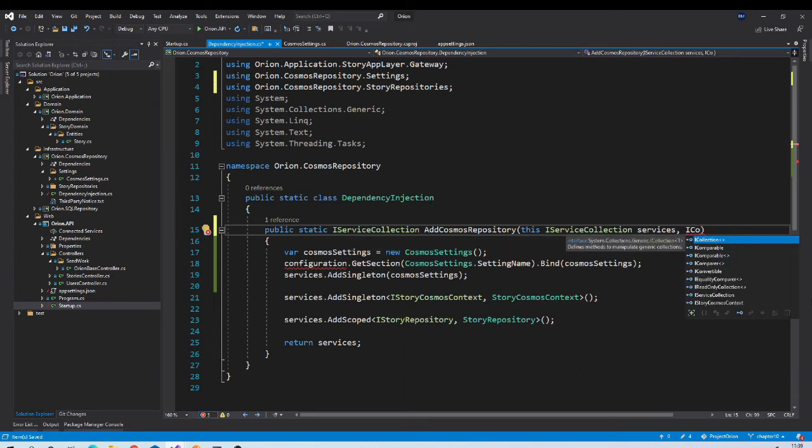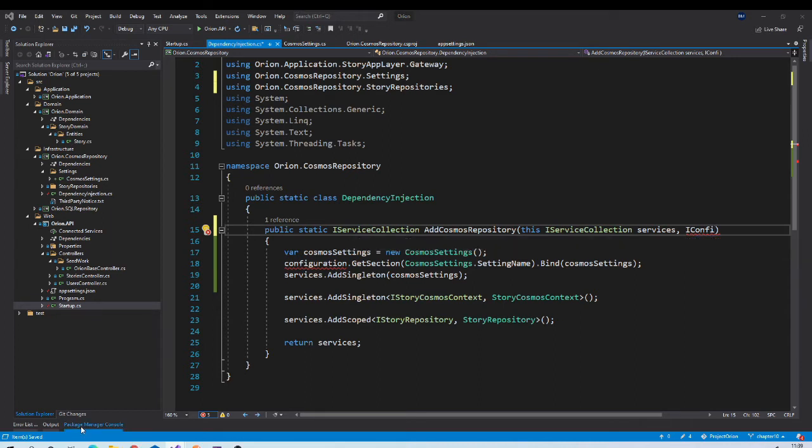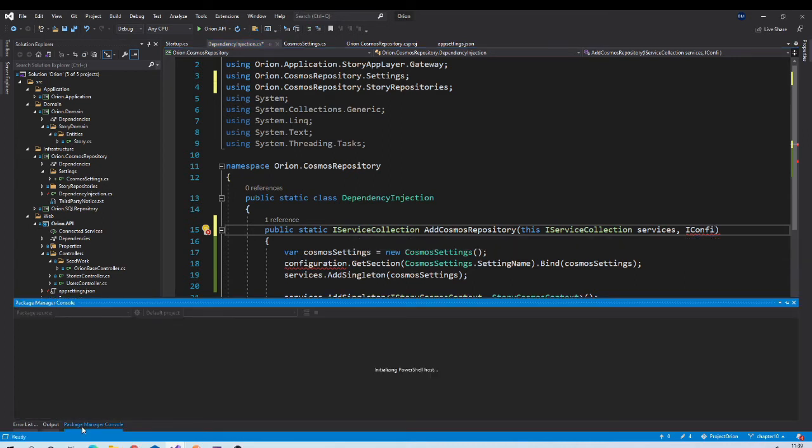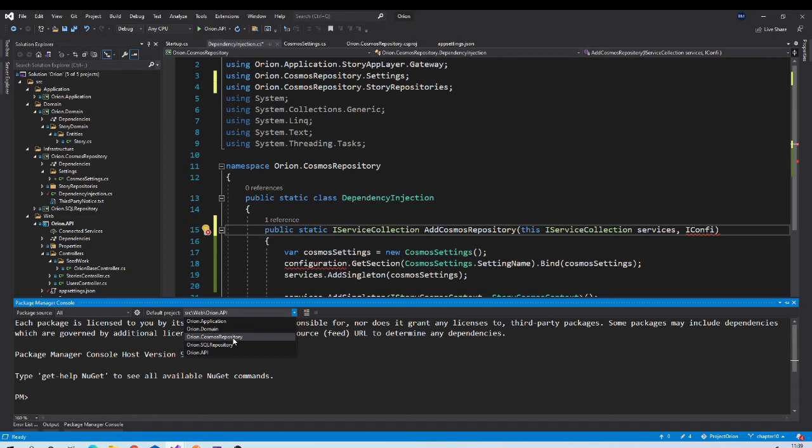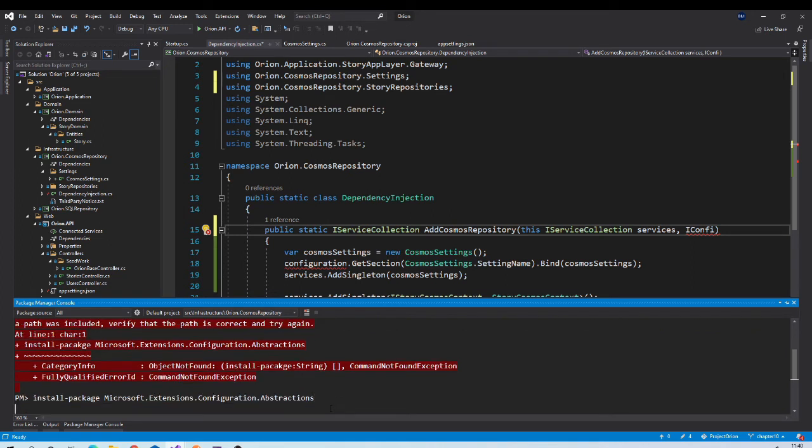We need to accept that parameter which is of IConfiguration type, but you will not be able to see that in IntelliSense because we need to install one package for it. So go to Package Manager Console, make sure that Orion.CosmosRepository project is selected, and install package Microsoft.Extensions.Configuration.Abstractions.